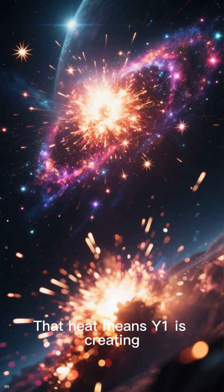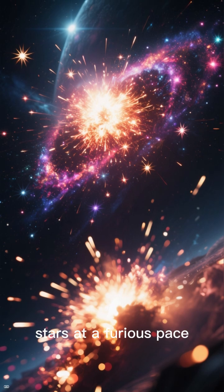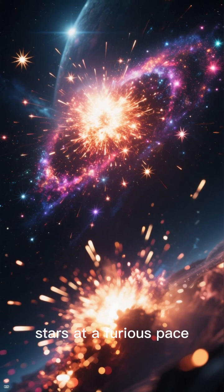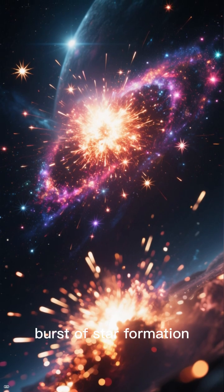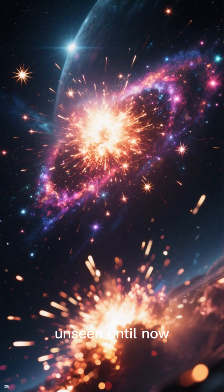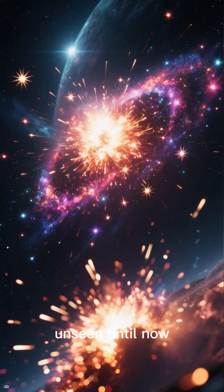That heat means Y1 is creating stars at a furious pace, an ancient, short-lived burst of star formation unseen until now.